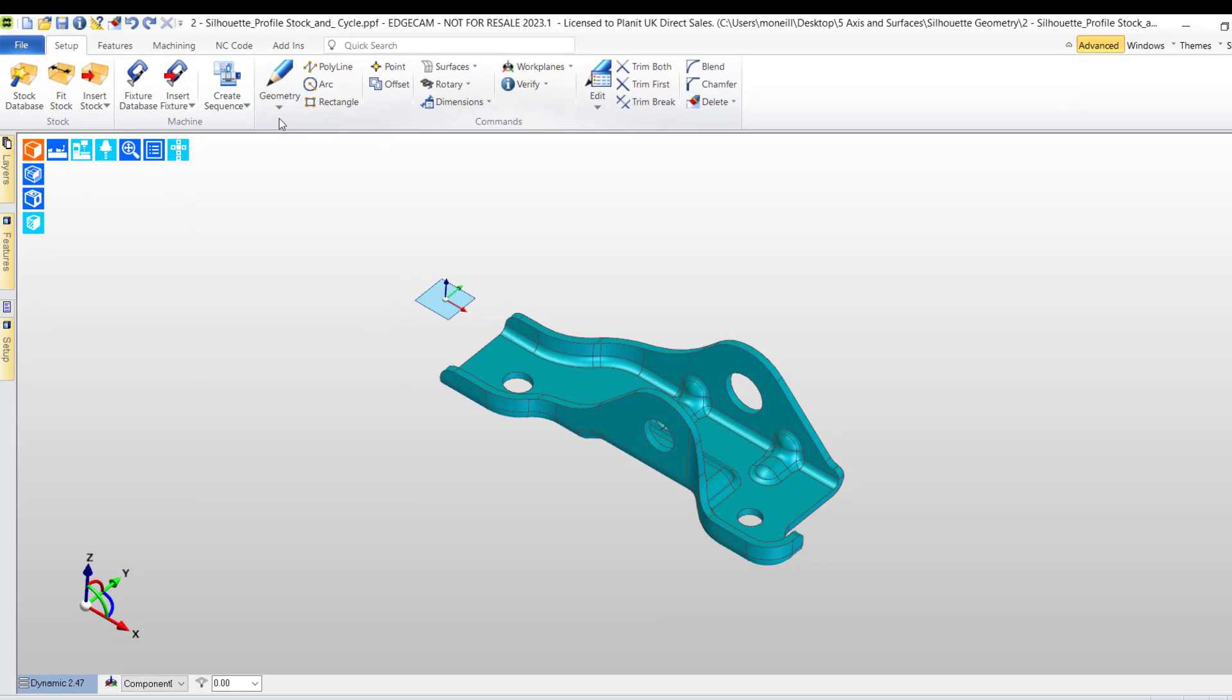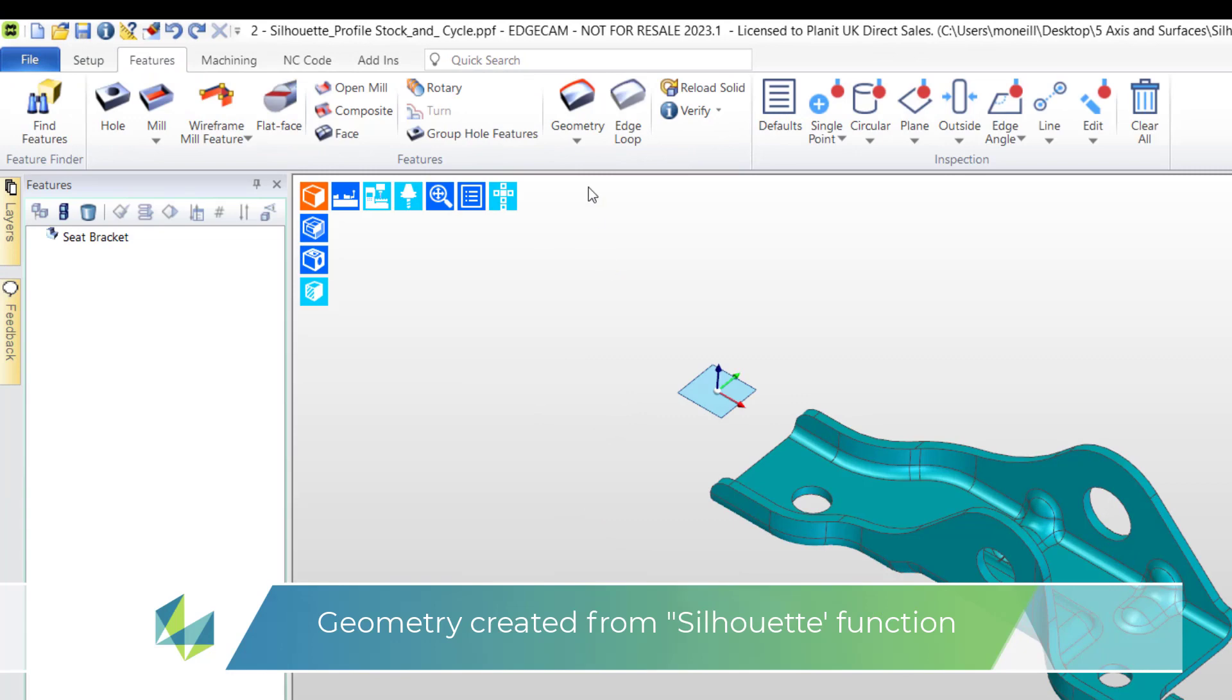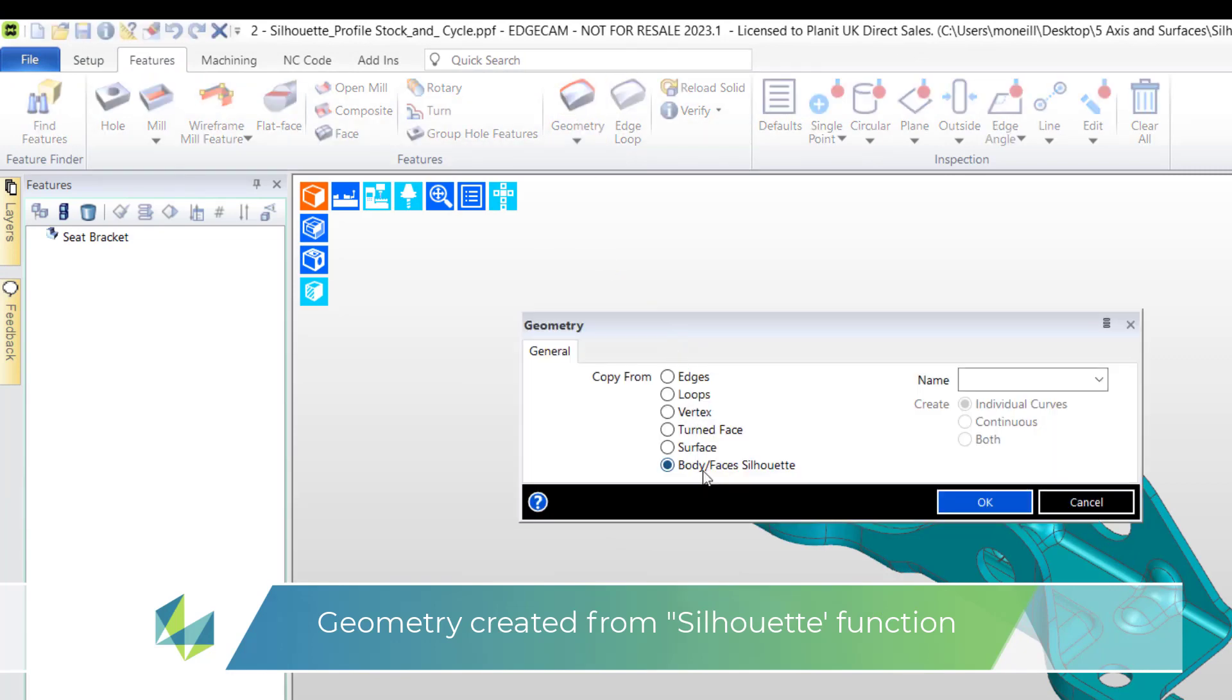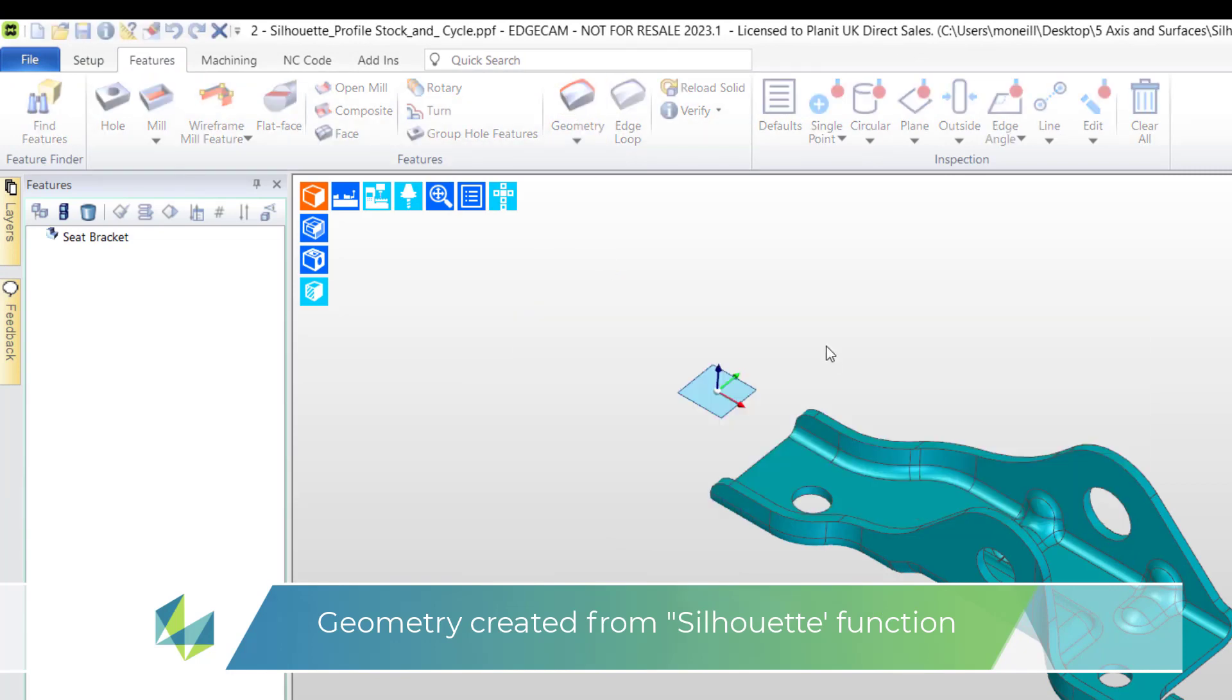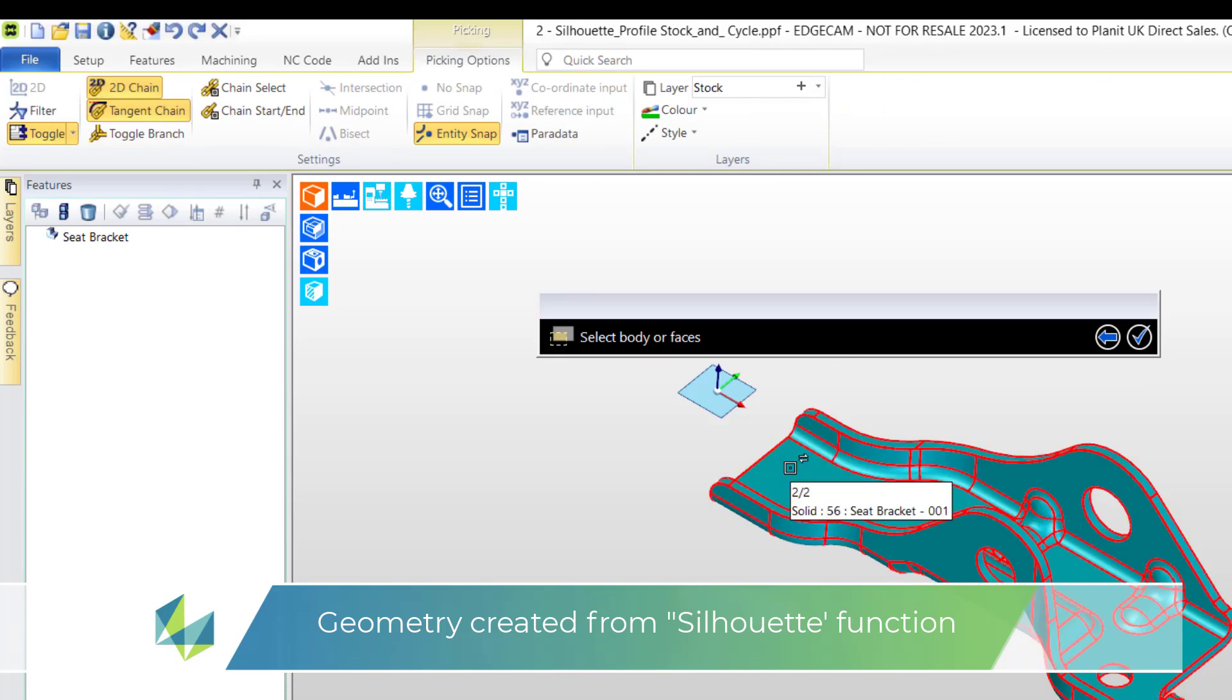We don't expect the user to physically draw a shape. We use Edgecam's geometry from solid command. I've selected silhouette and will now pick the solid model.